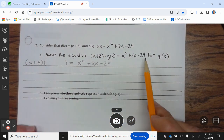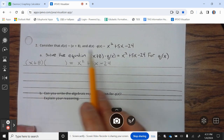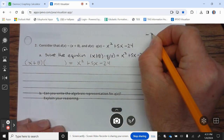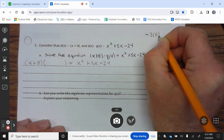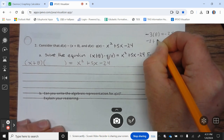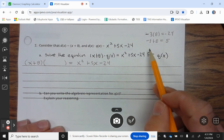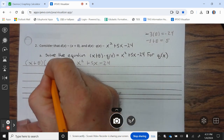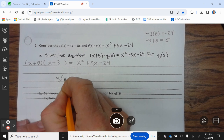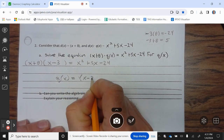We know something times (x + 8) is going to equal x² + 5x − 24. We need to figure out what number multiplied gives you negative 24 and combines to be 5. Since we already have 8, we need 8 times what gives negative 24 — the answer is negative 3. Negative 3 times 8 is negative 24, and negative 3 plus 8 is 5. So we have x − 3, meaning q(x) = x − 3.